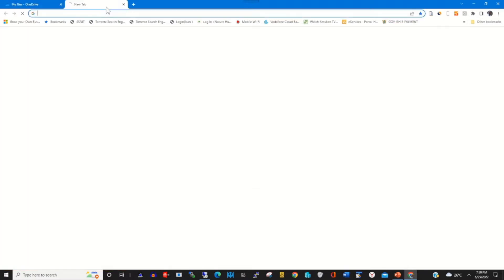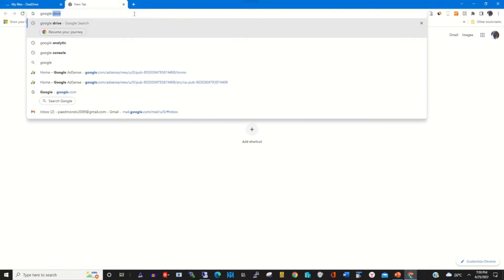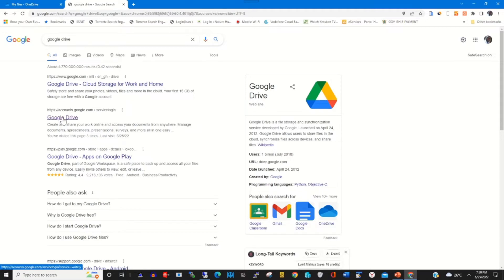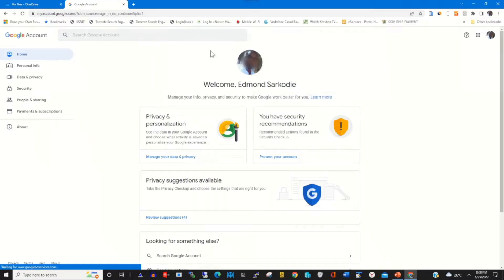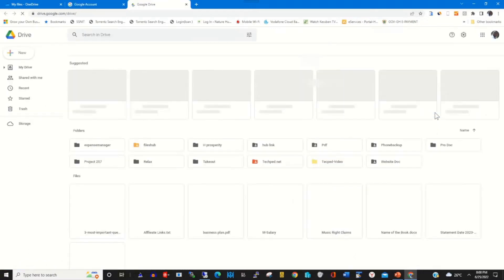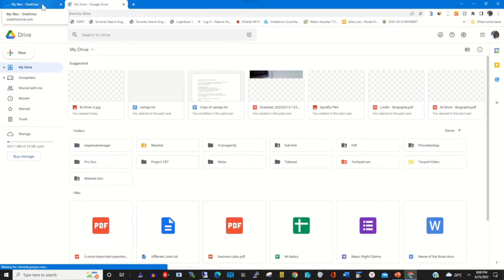To transfer a file from my OneDrive, first open your Google Drive web portal. In the top right corner, click on Google Apps then click on Drive. This is my Google Drive web portal interface.